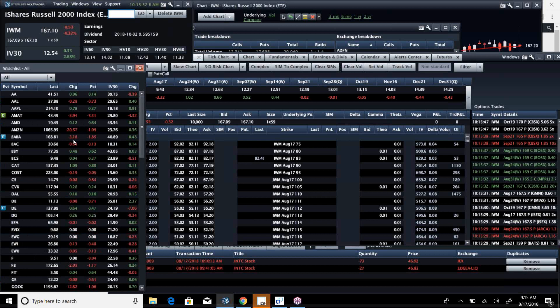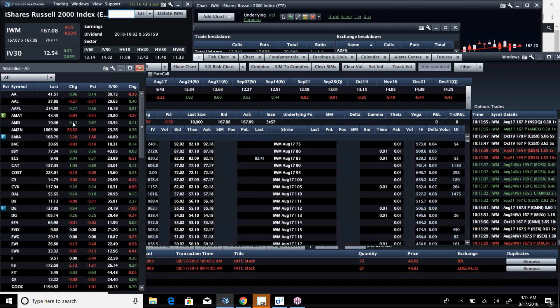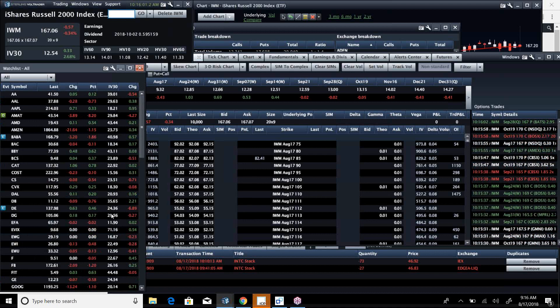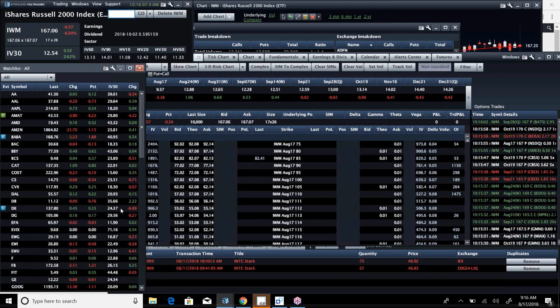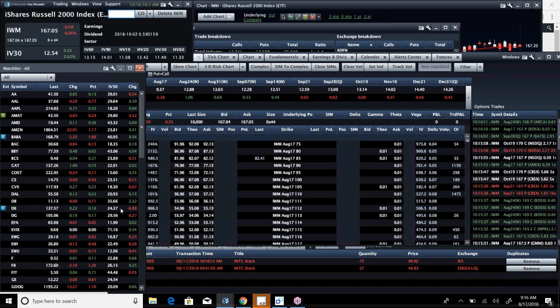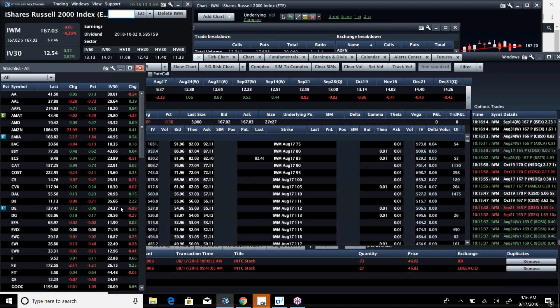And Amazon's down big. Applied Material is down big. Facebook's down another two bucks. So there is just some real ugliness here.